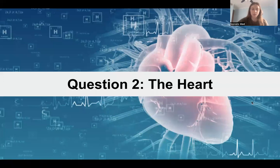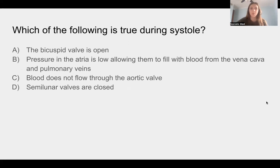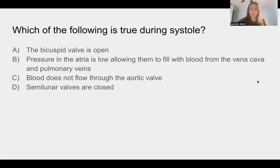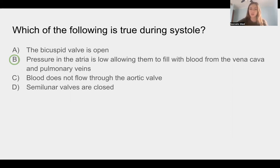Question two — another question about the heart. Which of the following is true during systole? The answer is B: pressure in the atria is low, allowing them to fill with blood from the vena cava and pulmonary veins. Systole is the contraction of the ventricle. While those are contracting, pressure in the atria is low and blood can passively flow into the atria, ready to be pumped into the ventricles.